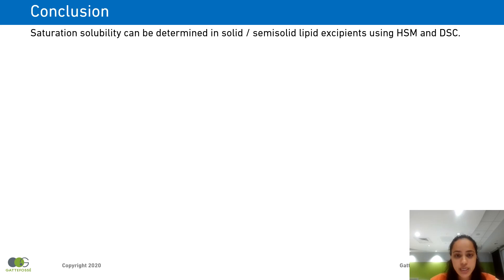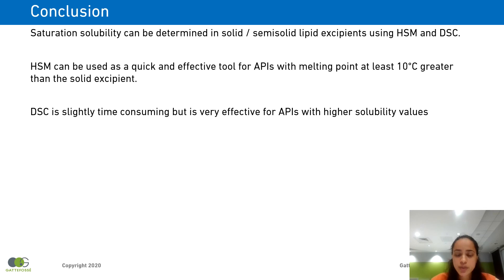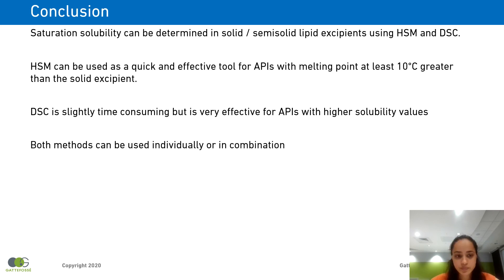I would like to conclude my presentation by saying that saturation solubility of actives can be determined in solid or semi-solid lipid excipients using both HSM and DSC. HSM is a quick and effective tool for saturation solubility determination, but you would need a melting point difference of at least 10 degrees C between the API and the solid excipient. DSC is a slightly time-consuming method where sample prep is concerned, but it is very effective in determining the saturation solubility of actives in solid excipients. At GATFUSA, we use both methods, in some cases individually and in some cases in combination, to determine the saturation solubility of actives.